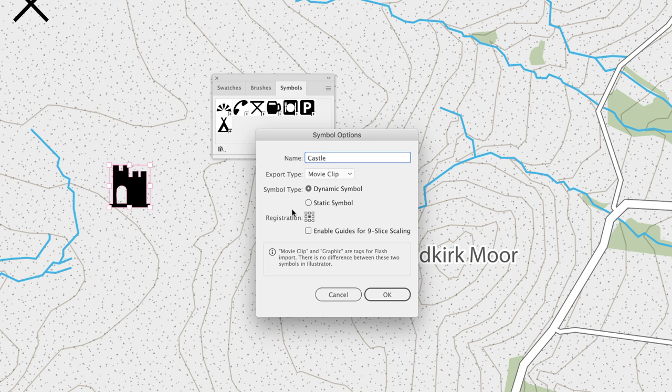But in terms of symbol type, we need to leave this set to dynamic symbol. This will give us more flexibility to edit our symbol instances in the future.